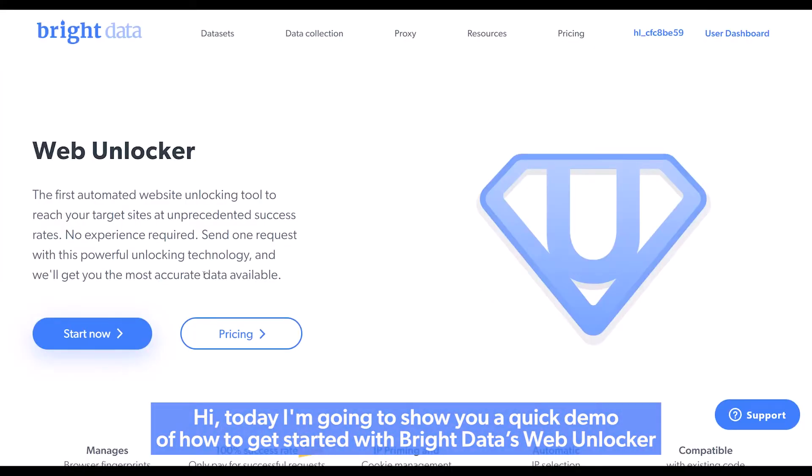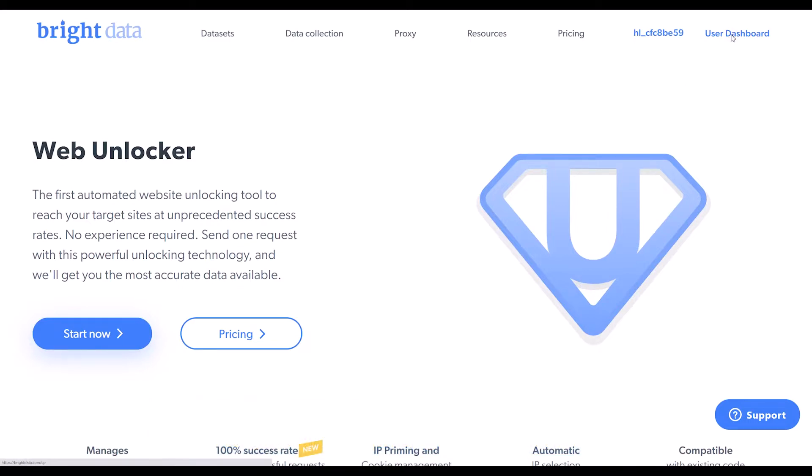Hi! Today, I'm going to show you a quick demo of how to get started with Bright Data's Web Unlocker.